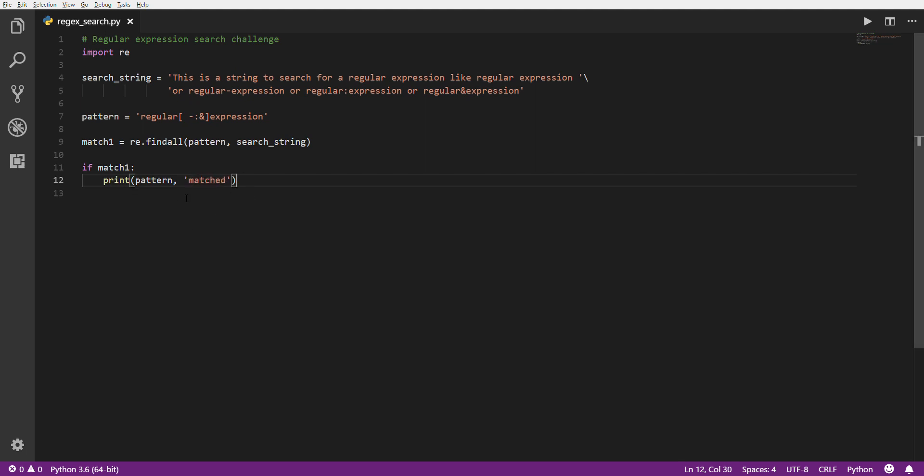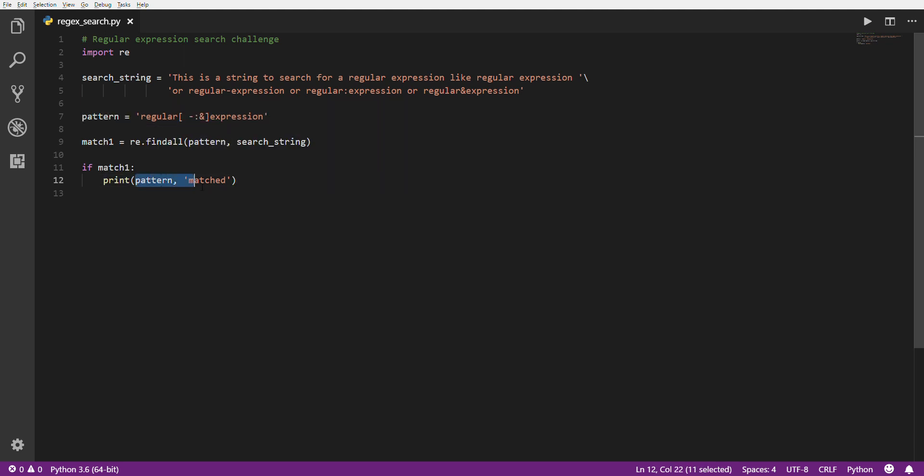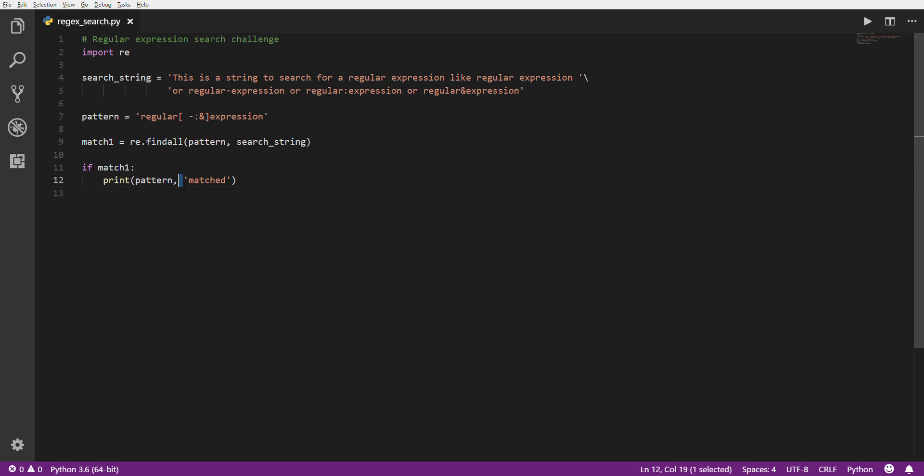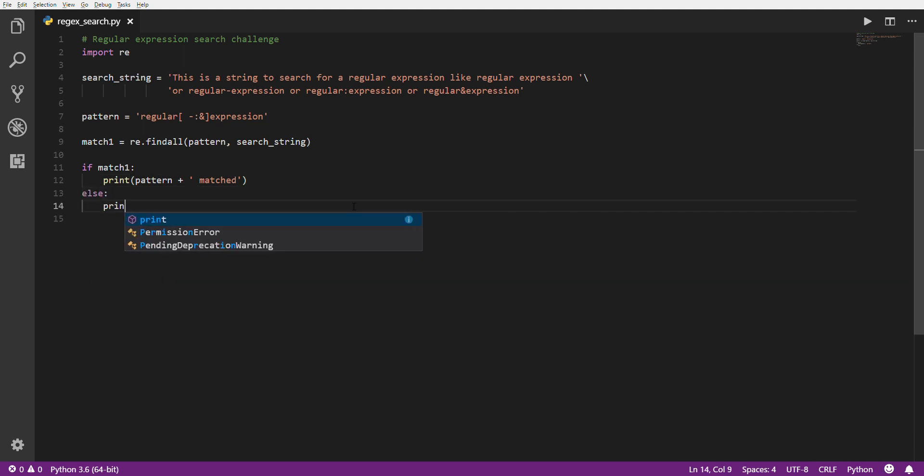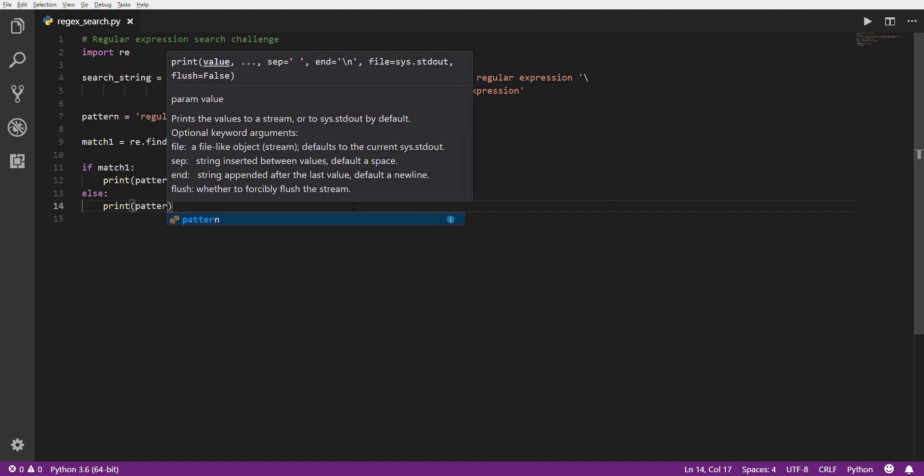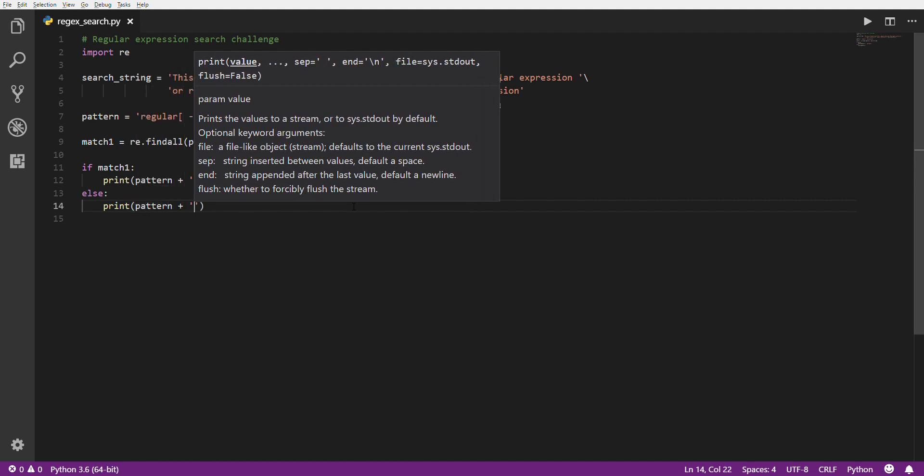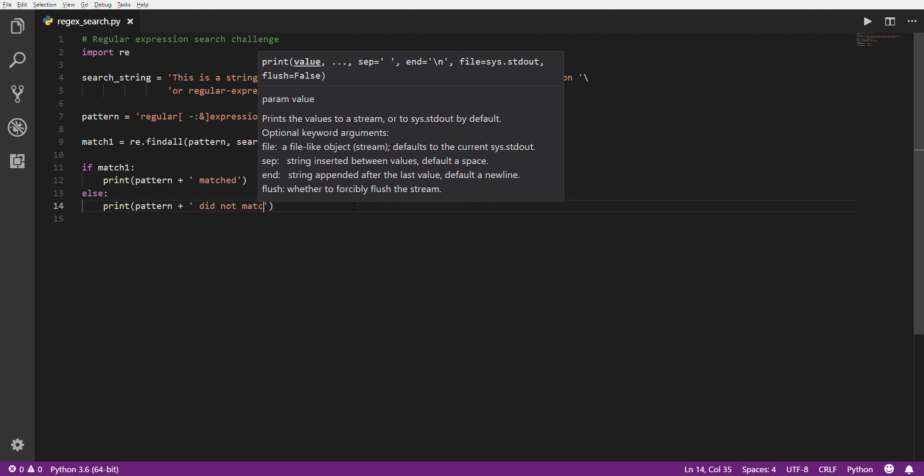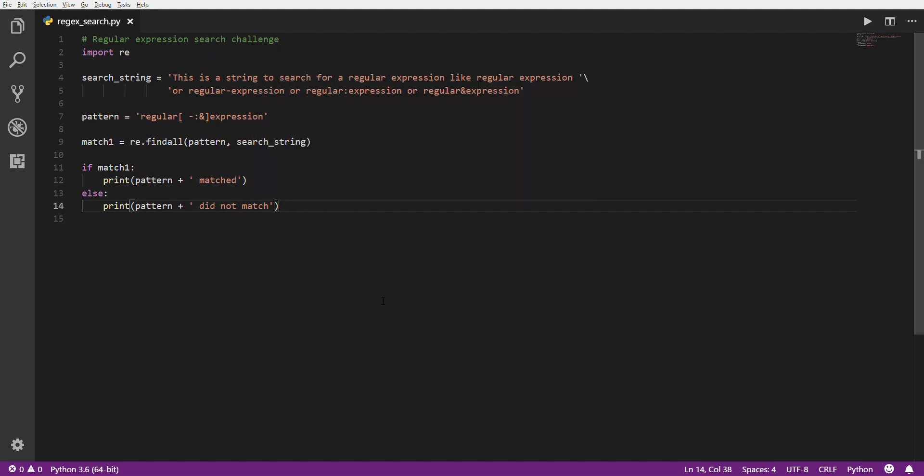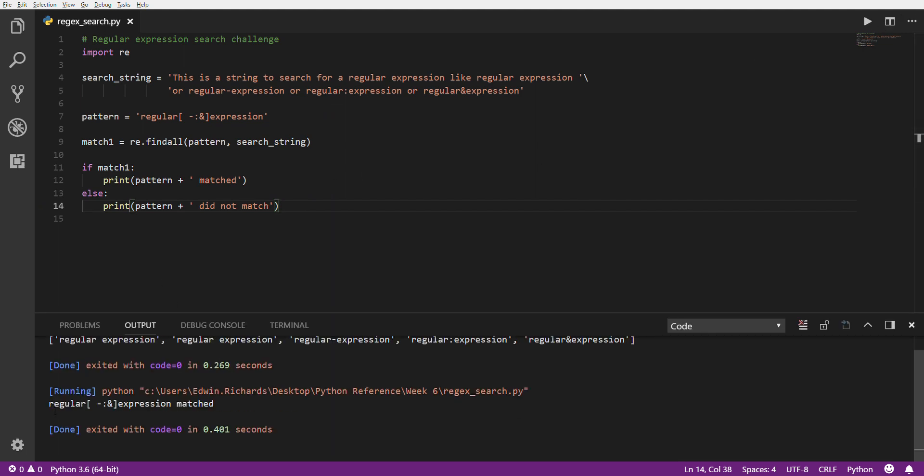Then we can print our pattern followed by matched. Now, in the print, you can specify multiple variables or values to print, separated by a comma, and then it'll print it. And what's kind of nice is it'll put a space in between them for you if you do it that way. Otherwise, you could do something like this, and then you would need to add the space manually. So that would work as well. And then we're gonna do else print pattern plus did not match. So that should work here. Let's see. There we have it. Regular expression matched.